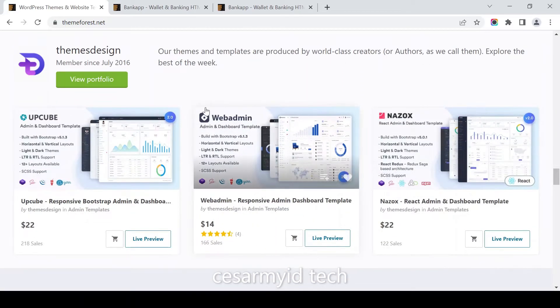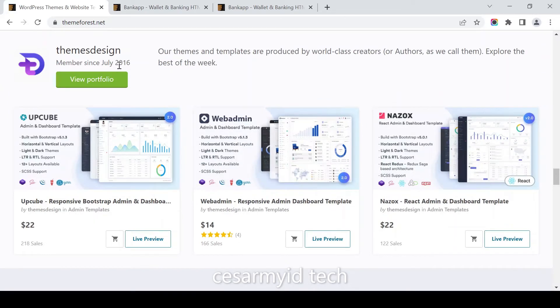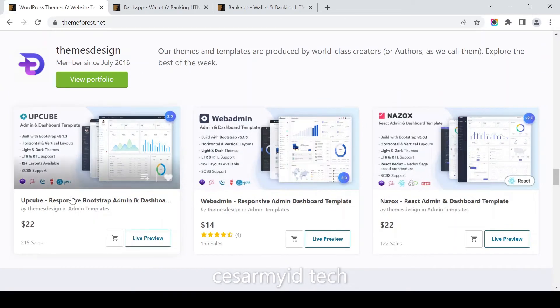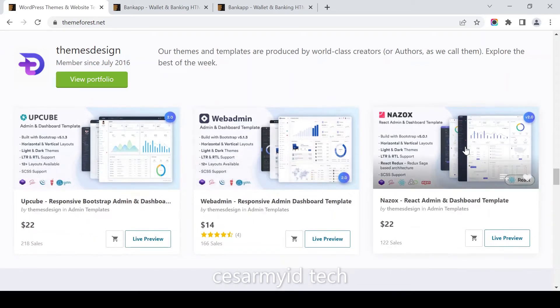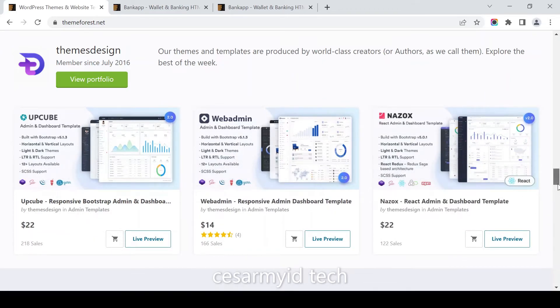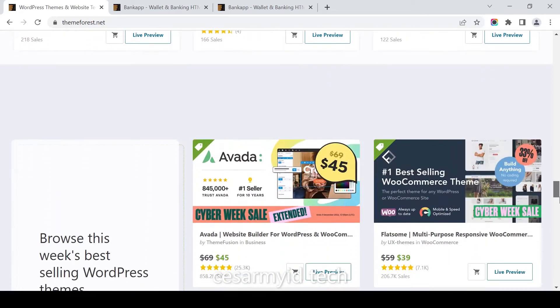There's bootstrap admin and dashboard template. I'm choosing this admin React admin and dashboard template.